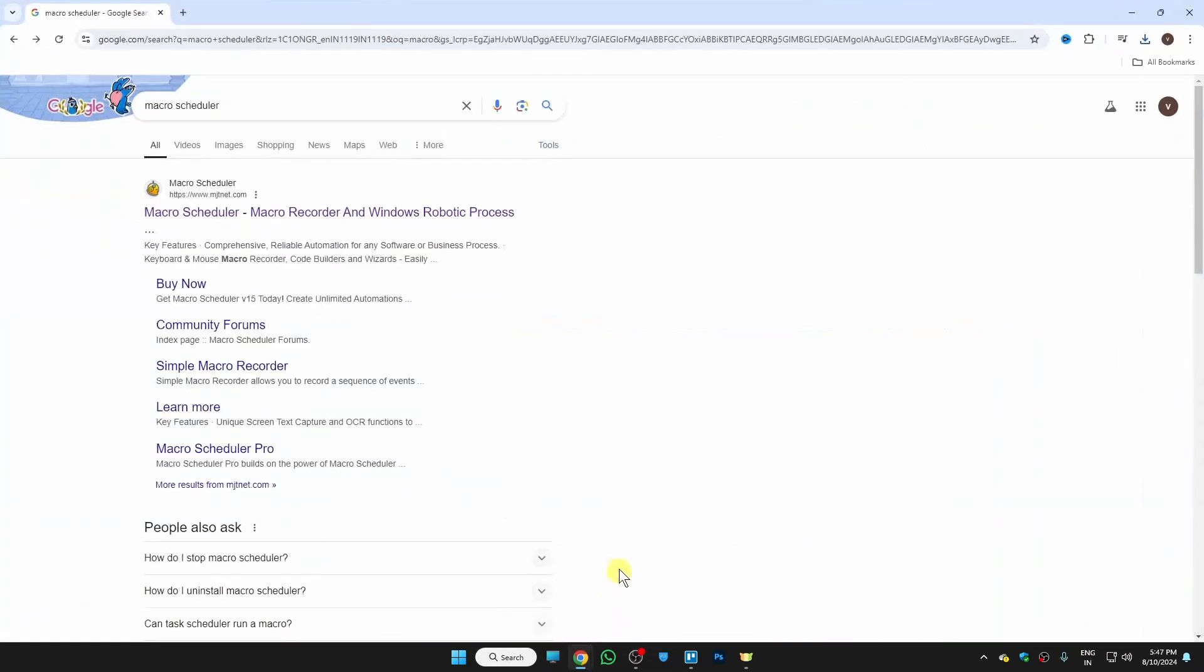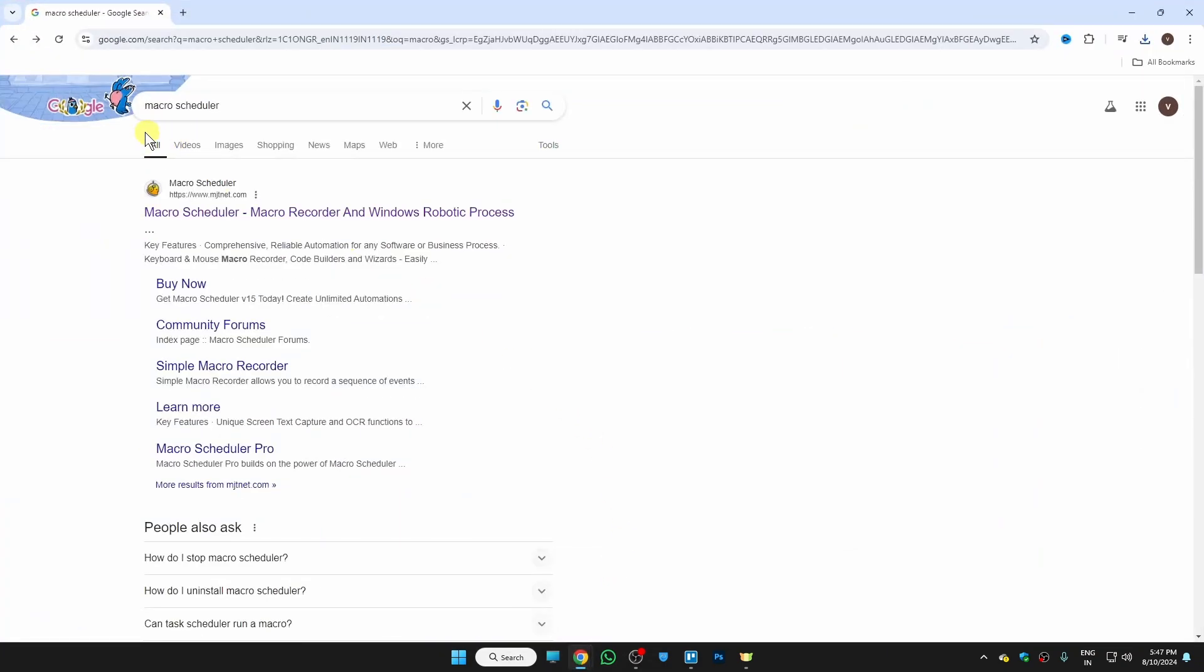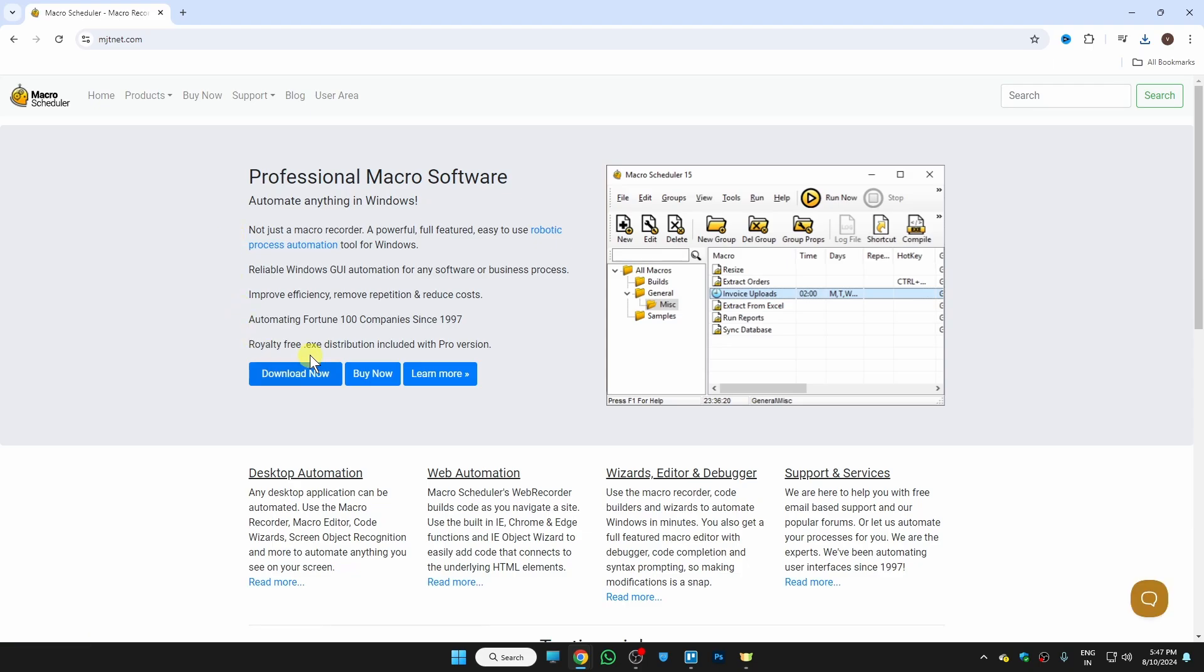So firstly, go to your browser and search for Macro Scheduler. And then open this website and download the software from here.